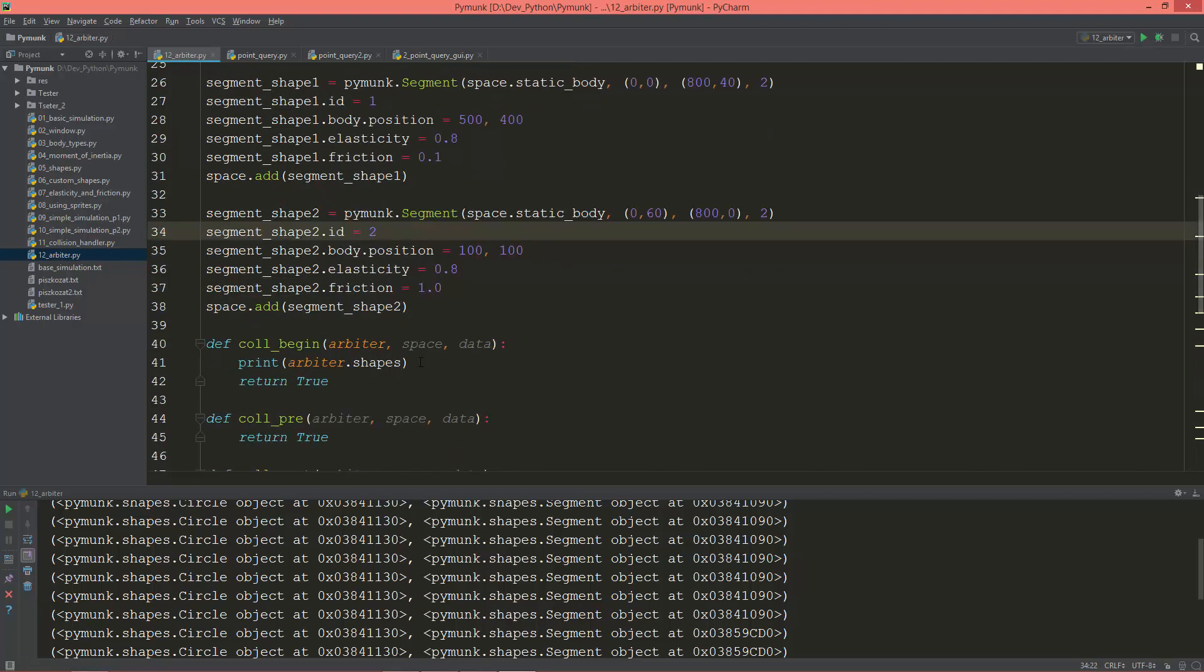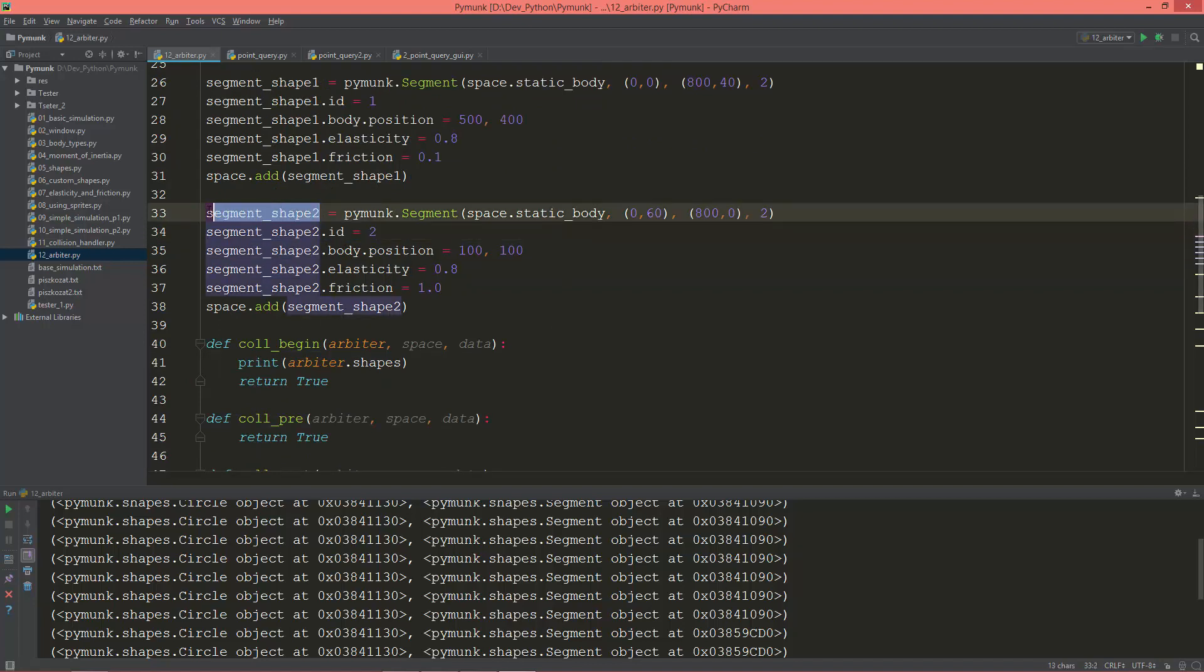And this is very nice in Python that you can create member variables for these objects this way.